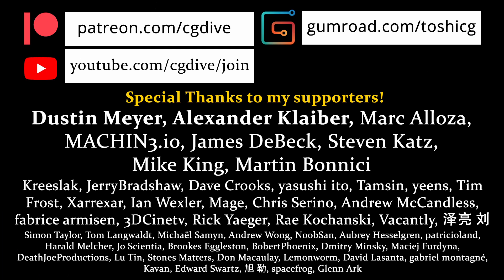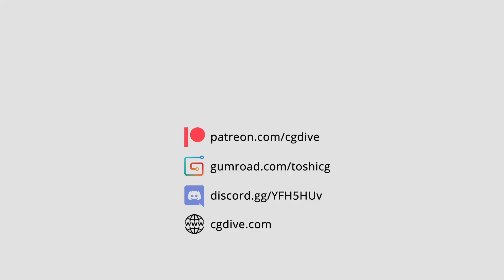If you like this video, please click like, subscribe, and consider joining my Patreon supporters.